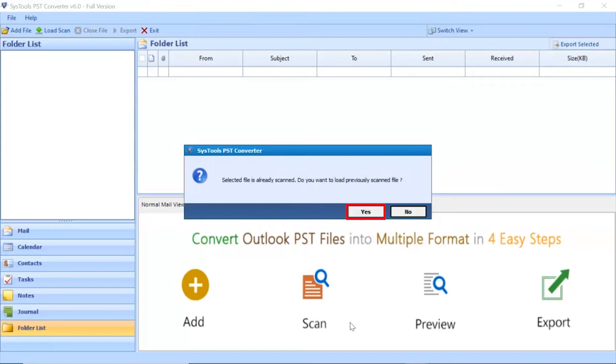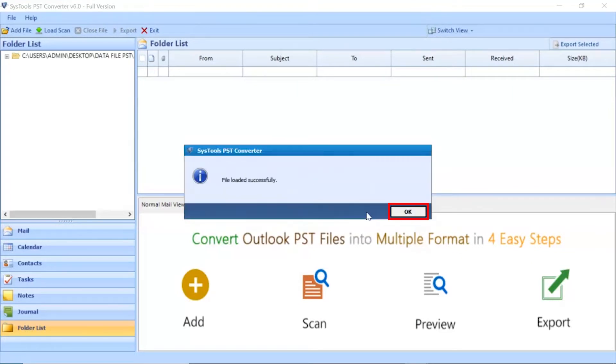Tool shows the notification for scanning a file. Click on Yes button. File loaded successfully. Click on OK button.